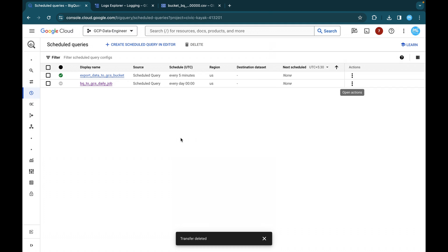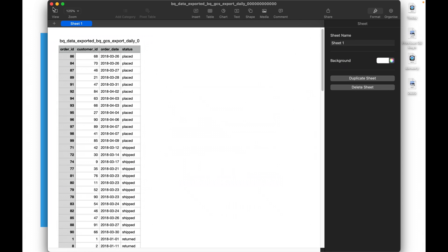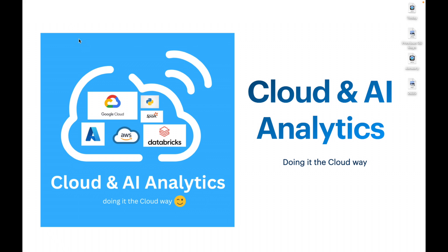And that's it for this particular lab. I hope you learned how to move or how to export data from BigQuery tables to GCS bucket on daily basis. If you have any questions, please post that in the comment session. I will take a look at it and reply to it as soon as possible. Please do like, comment, share and subscribe to cloud and AI analytics. And don't forget to click on the bell icon. I'll see you in the next video. Until then, it's bye from Wiknish. Happy learning.